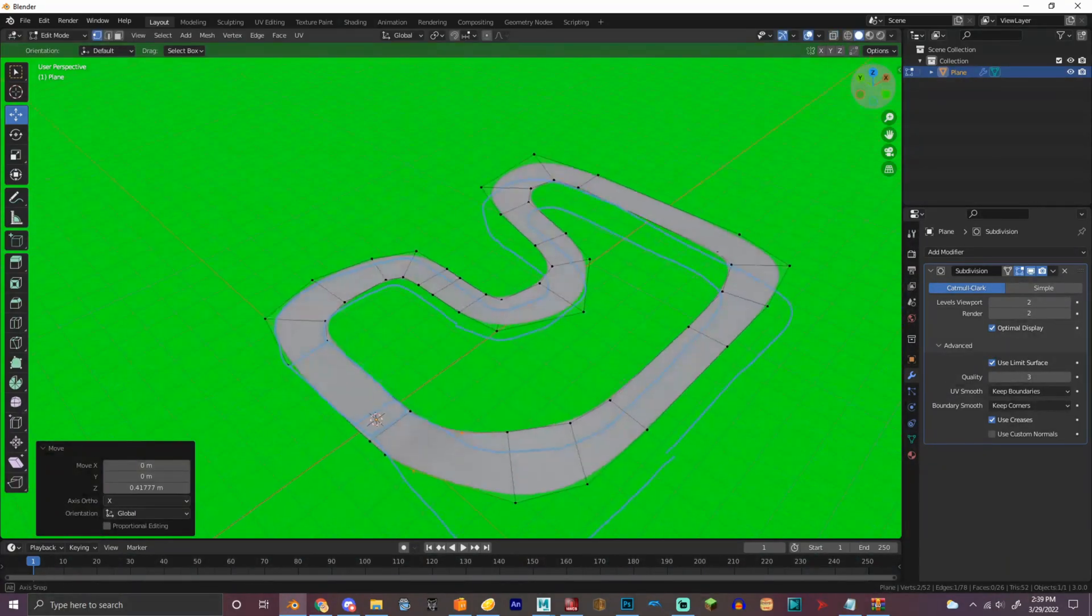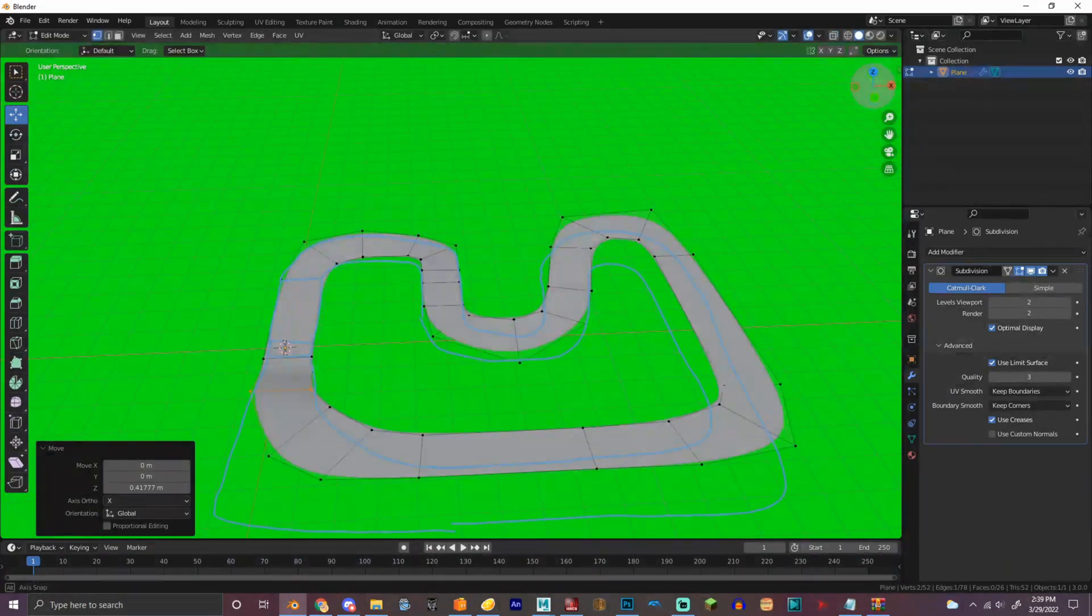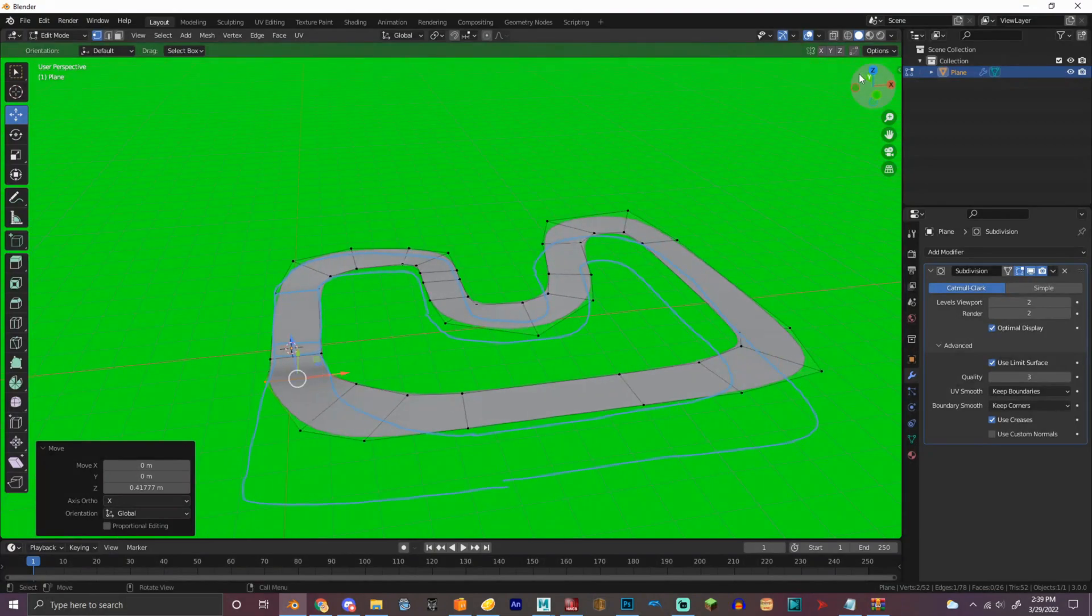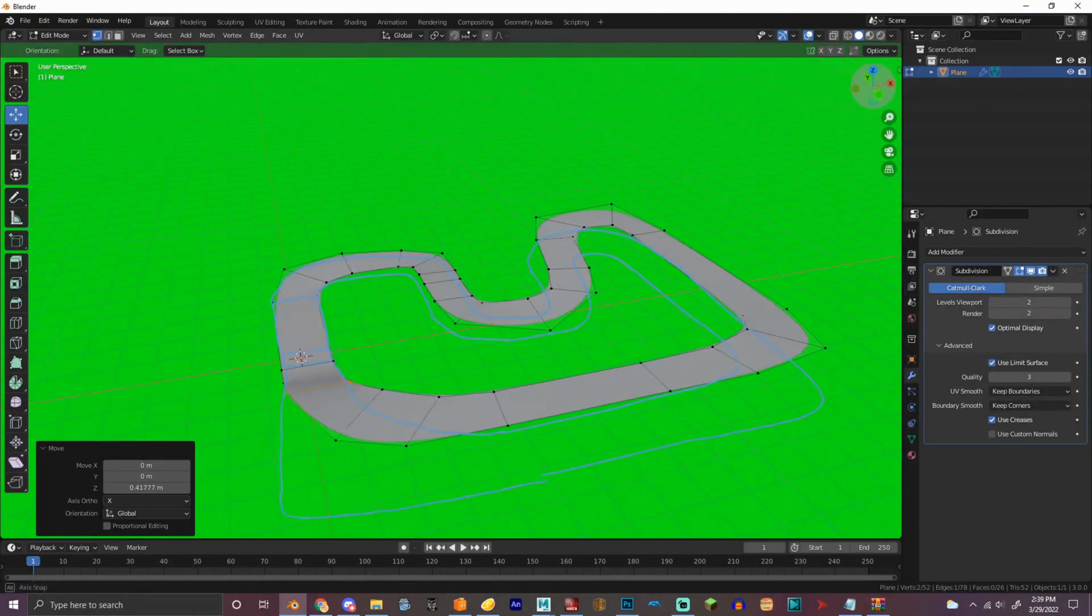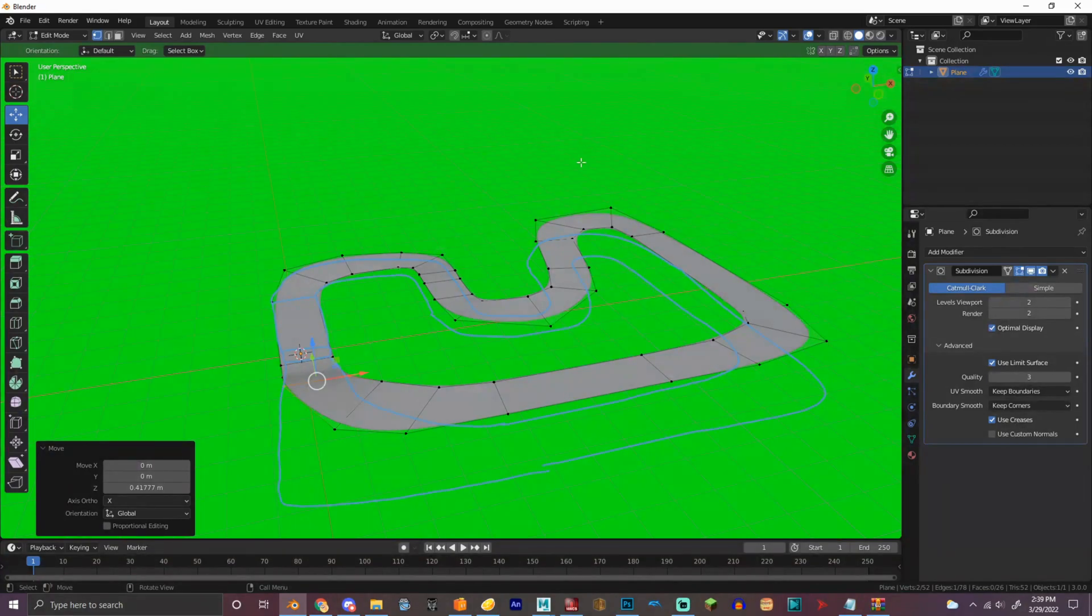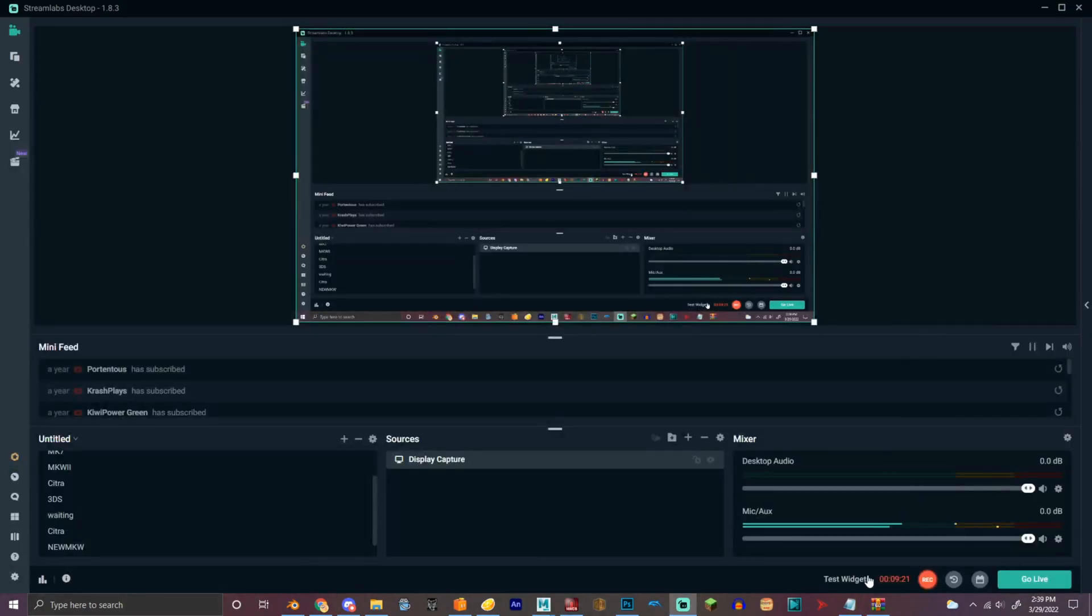And then we got our first thing. So on the next part what we will be covering is UV mapping. So I'll see you then, bye bye.